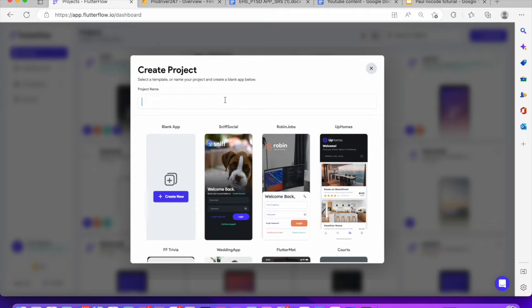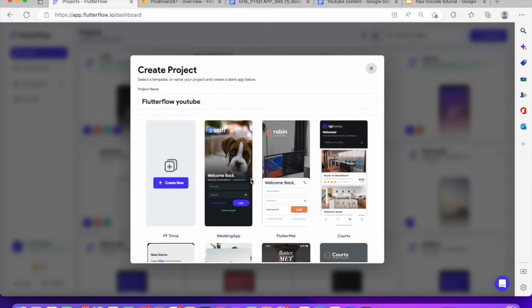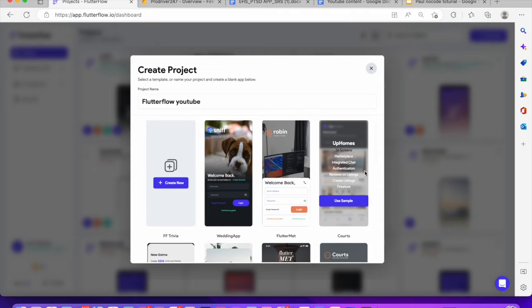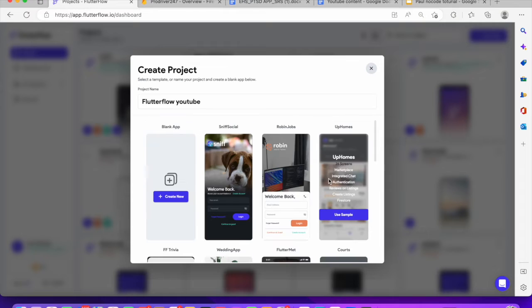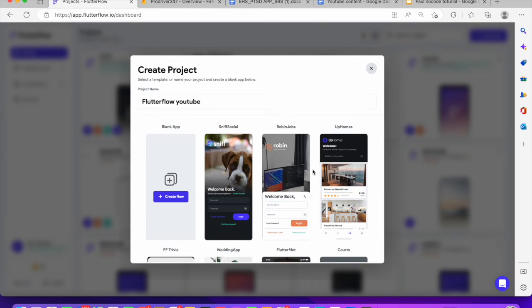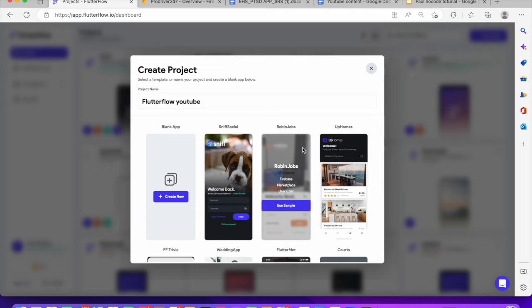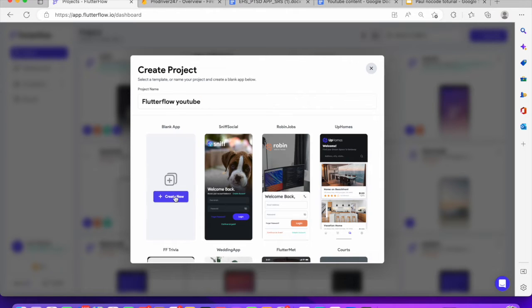I'm just going to give this a name — FlutterFlow YouTube. You can go ahead and choose a template that has the login and the sign up. Or you can go ahead and choose to create a new screen. If you think you're not very good at creating stuff and you just want to start right off the bat with a template, of course you can do so. But if you think you're very good at creating this stuff, then you can go ahead and just create a new screen. I'm just going to create new, because there are templates inside of FlutterFlow that you can use.